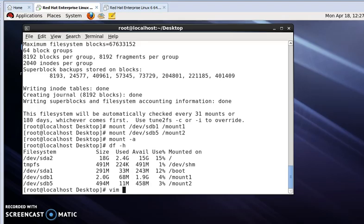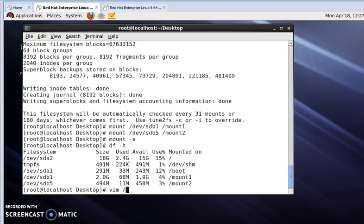Vim space slash... sorry, /etc, /etc/fstab. Then press enter. This is our vim editor.